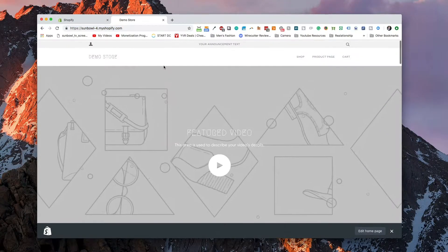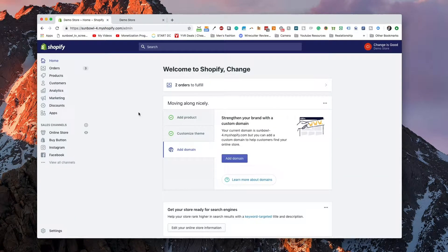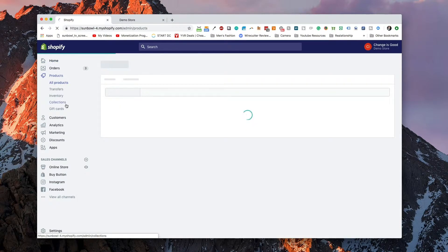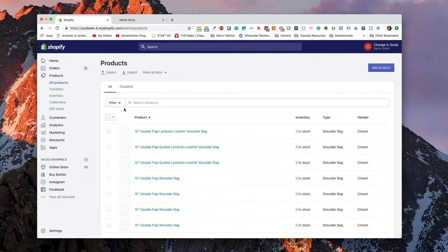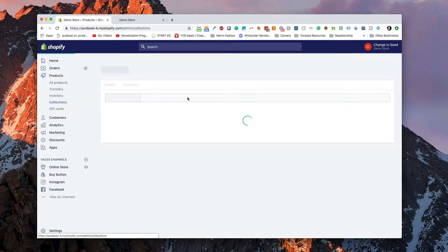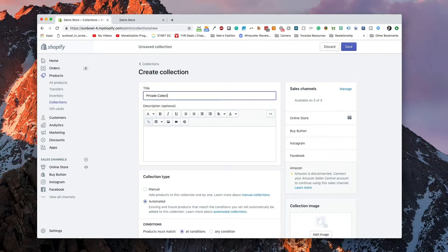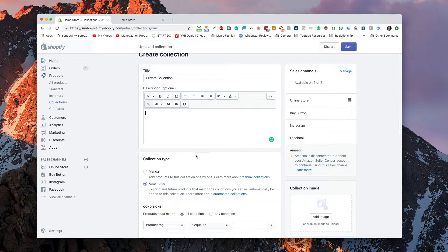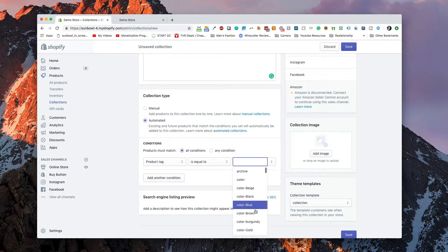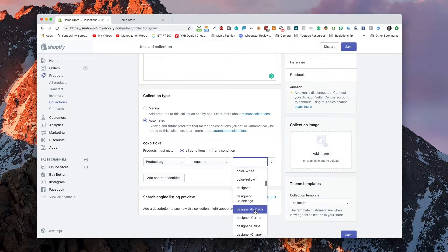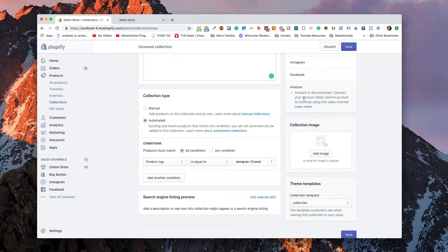On our demo store, the first thing we're going to do is create a new collection. If we go into Products and then Collections, we're going to go to Create a Collection. This collection is going to be our private collection. We're going to make this an automatic collection and tag it with Chanel — only our Chanel designers are going to be private. Then we're going to save it.